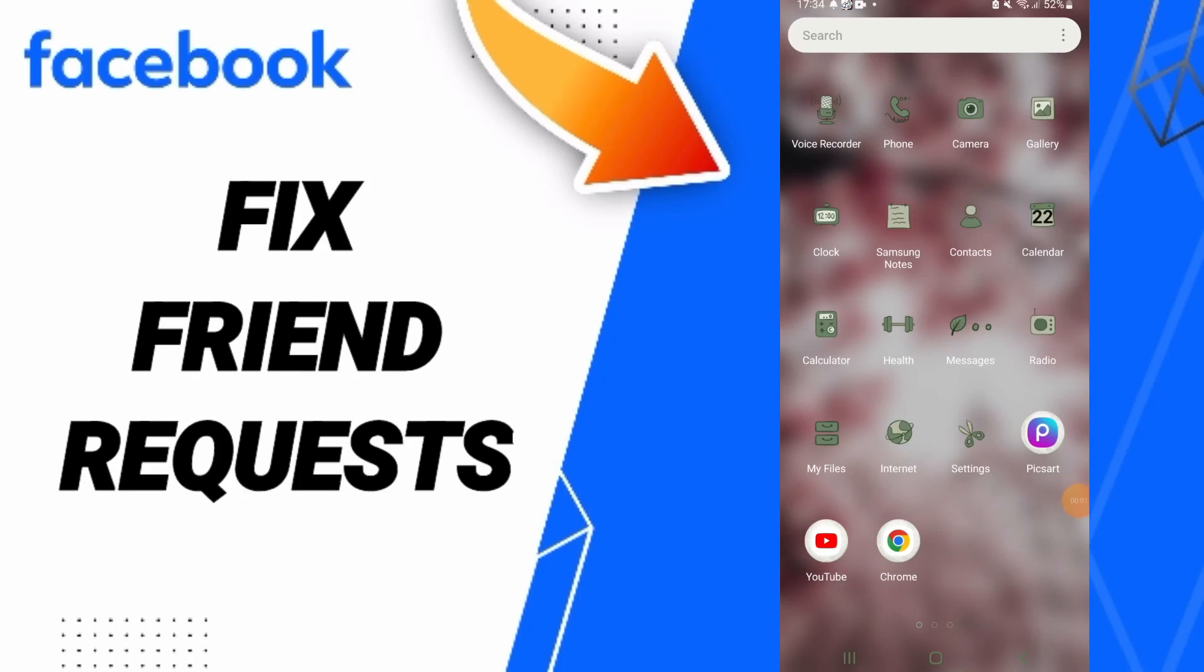Hi everyone, today I will talk about how to fix or solve friend requests on the Facebook app.